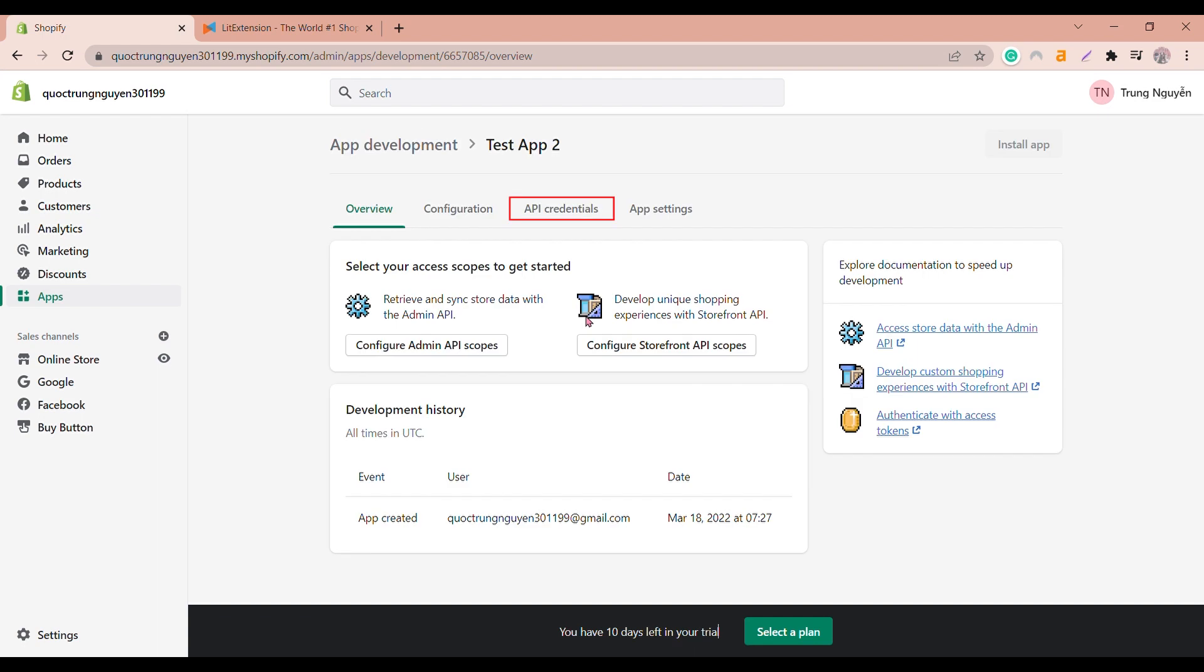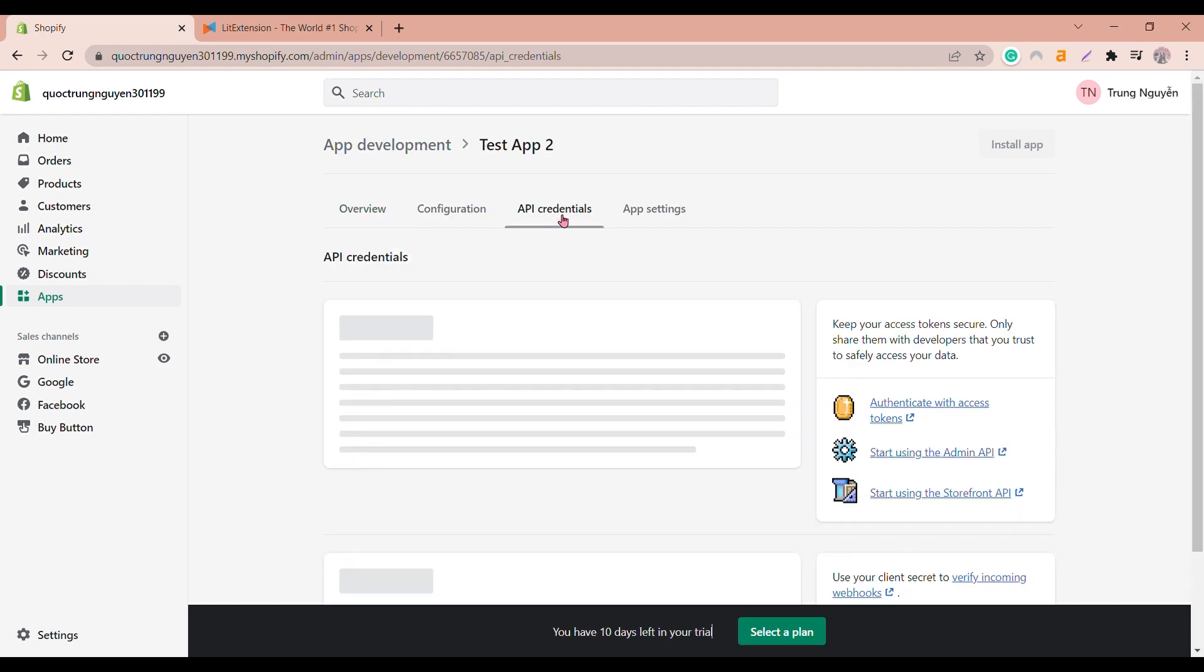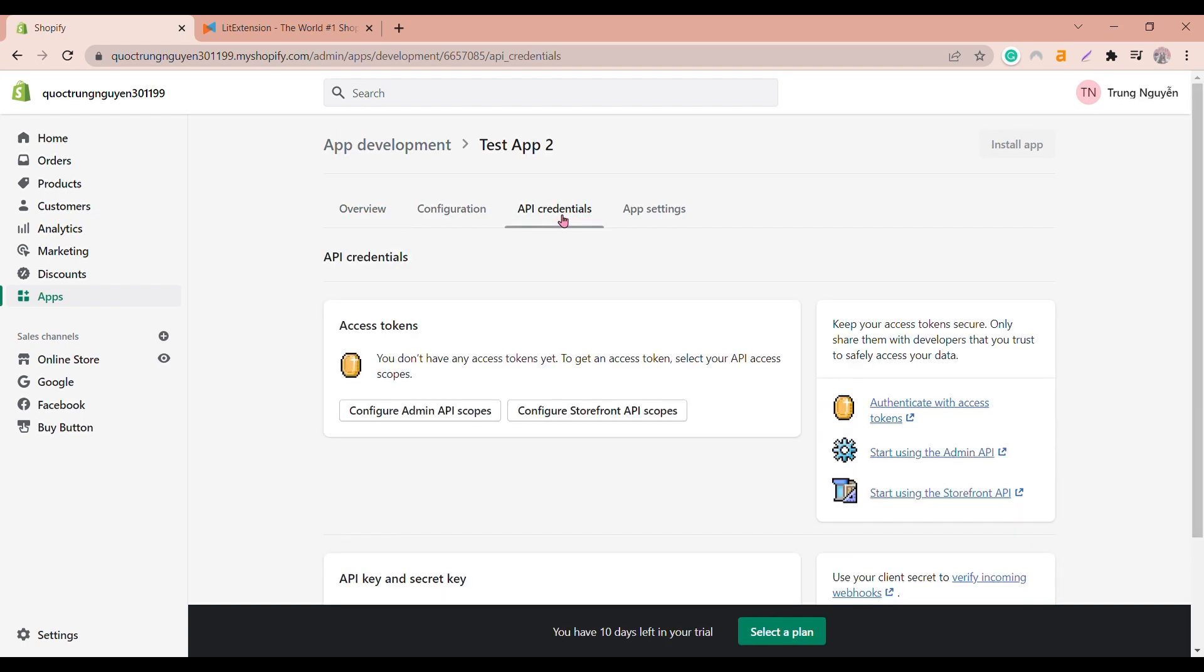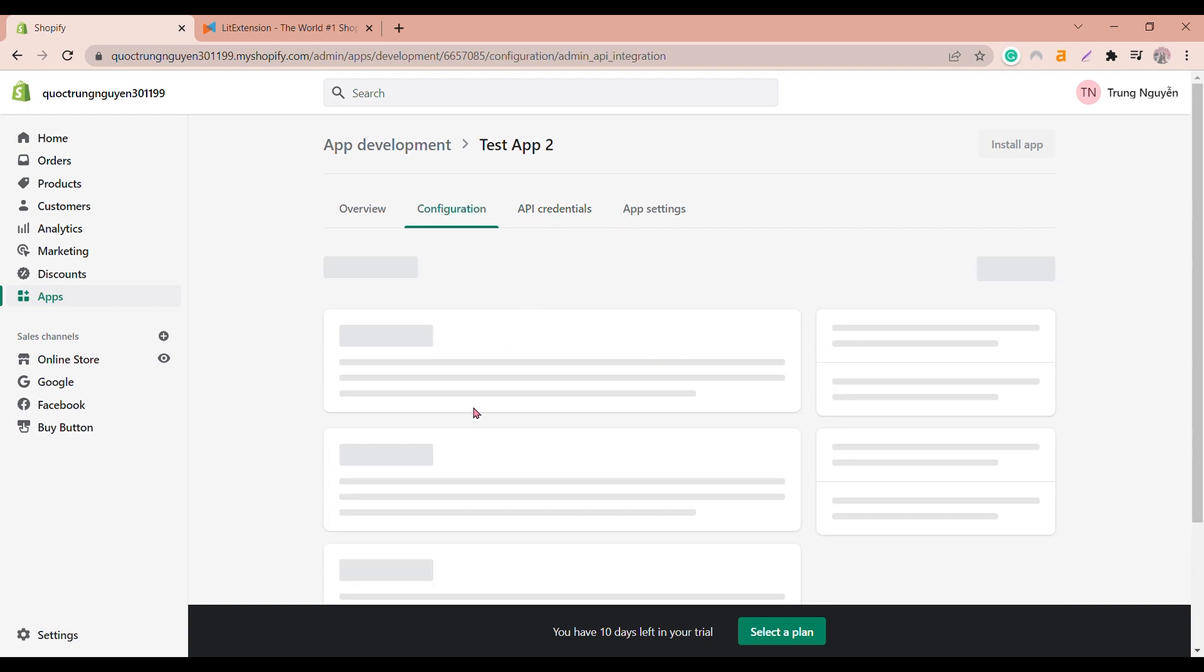Look for API credentials and click that. Then scroll down in the Access tokens area, click Configure admin API access.